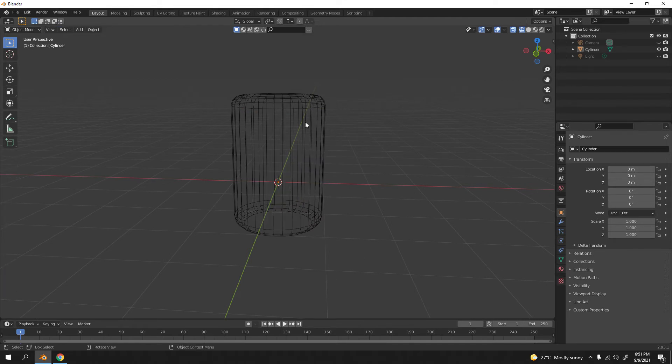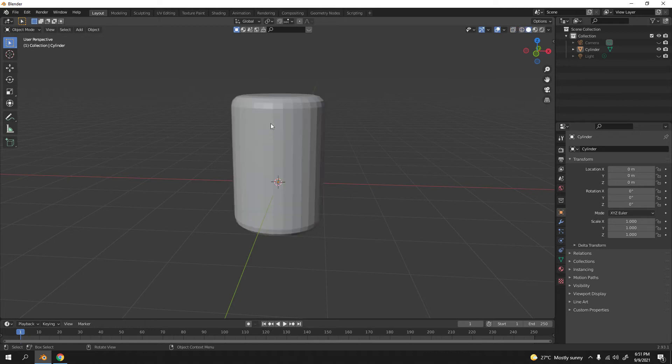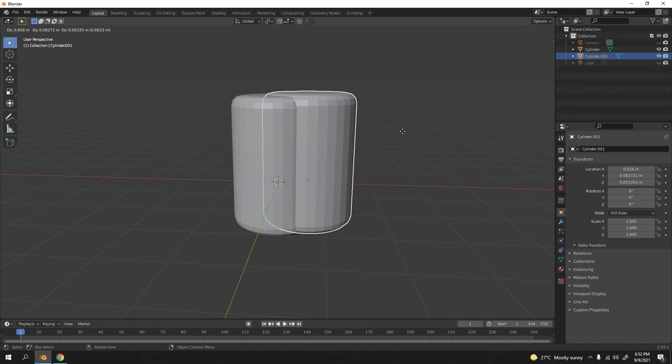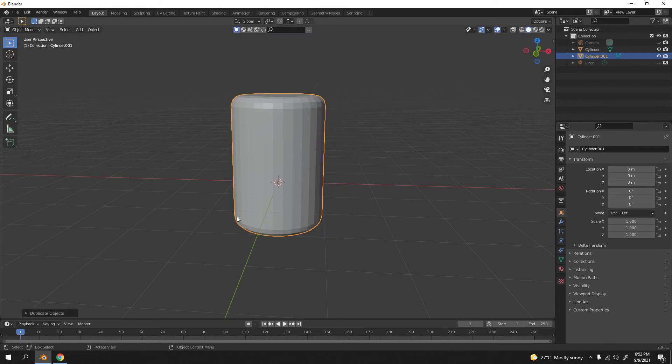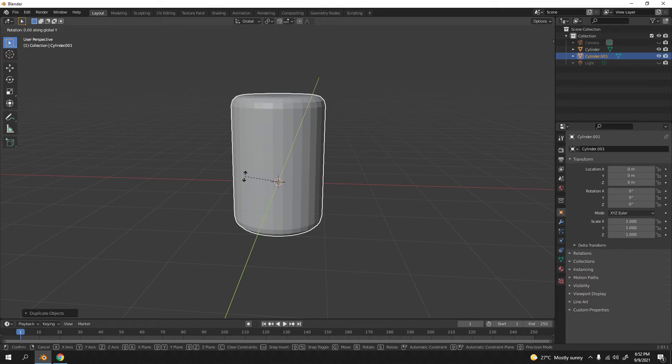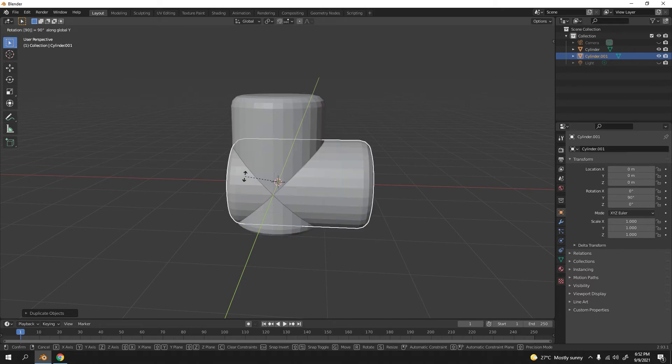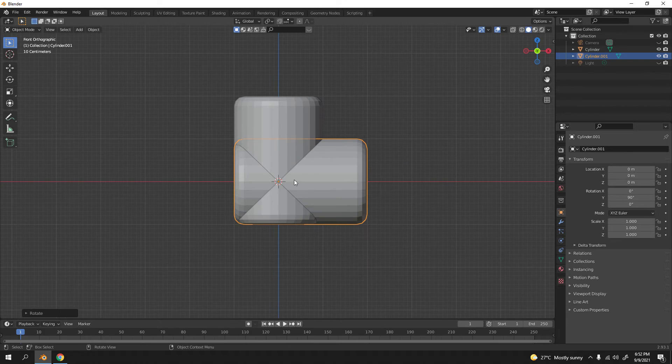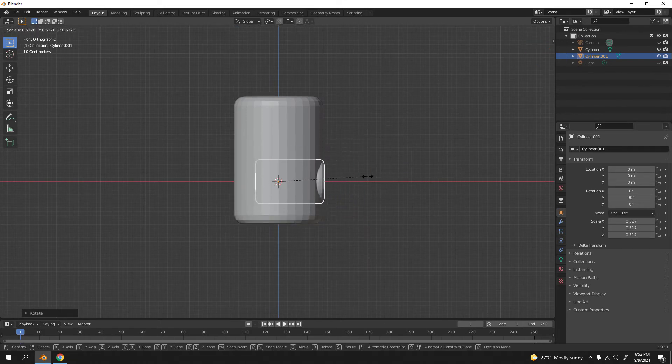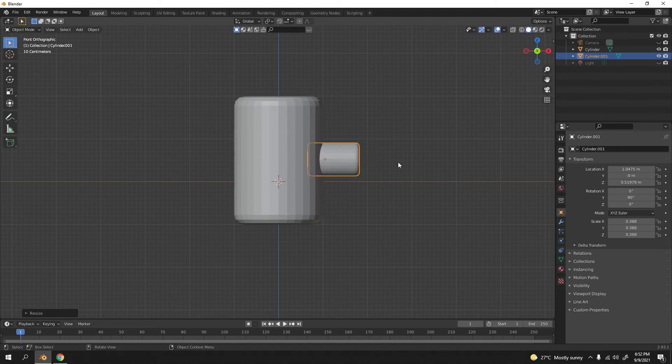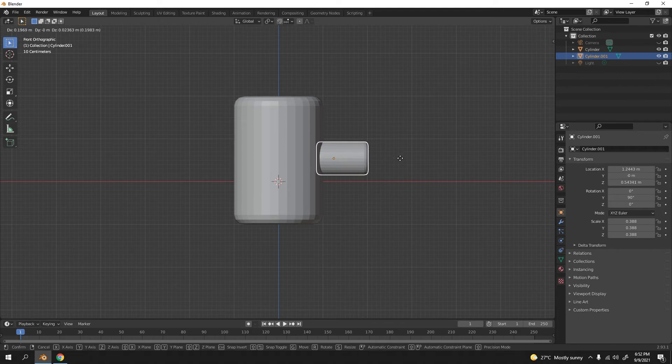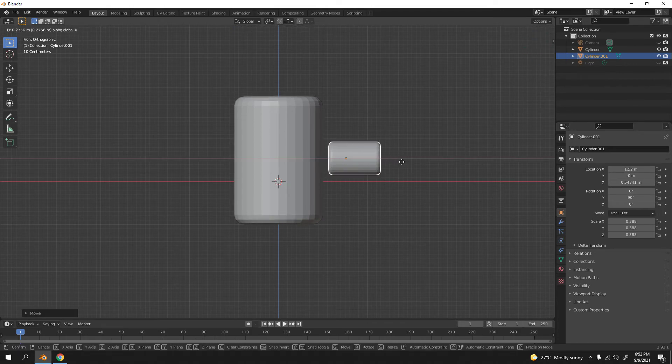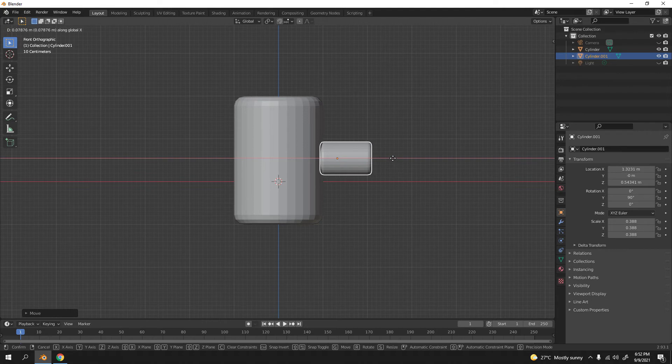It's very easy. I'm just gonna duplicate with Shift D. Right click, press R to rotate it to the Y, 90 degrees. Press one. Now I'm gonna scale it like that, small. Something like that would do. Grab the X, something like that.